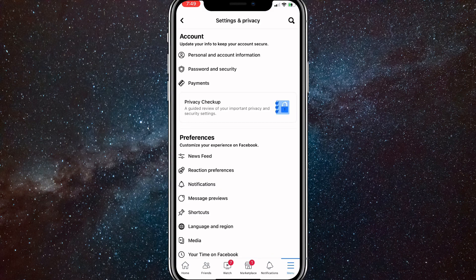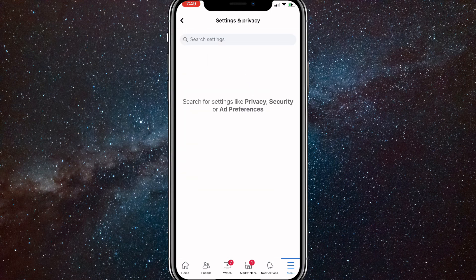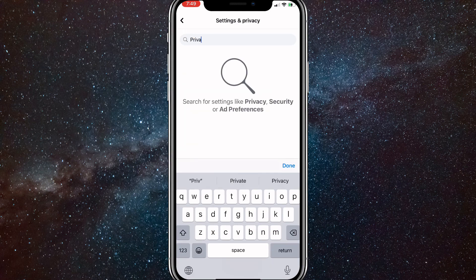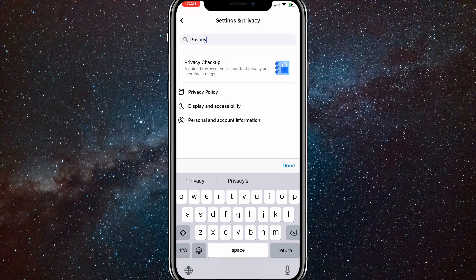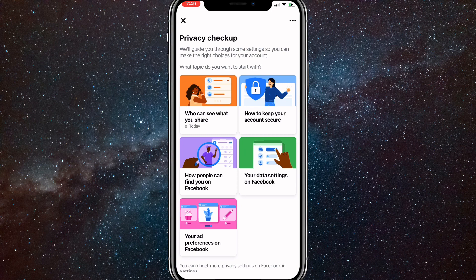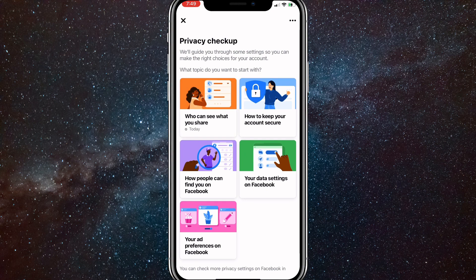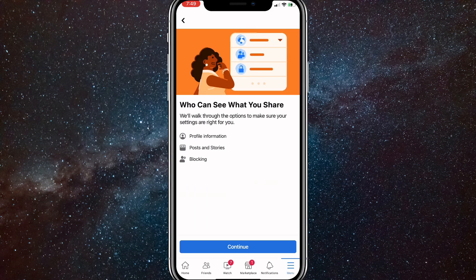Once you click on Settings, you'll be brought to this page. Look for the option Privacy Checkup. If you can't find Privacy Checkup in the account subsection, you can click the search option in the top right corner and search for Privacy Checkup there. Once you find it, click on it and you'll be brought to this page. Then click on Who Can See What You Share.